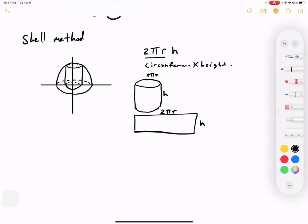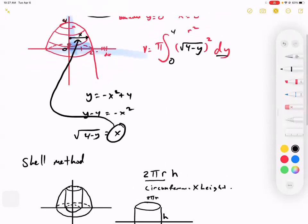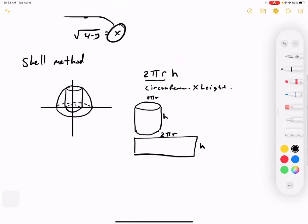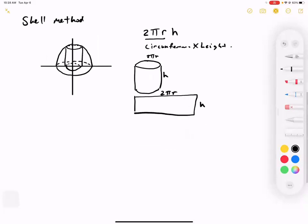This is literally what we did before — area times a little bit of dy gives us volume. So we're just choosing a different shape. In our previous example we used circles; now we're using cylinders, which are really rectangles multiplied by a little bit of width to give volume. We're adding cylinders together. This method allows me to switch to a different axis without switching the variables.